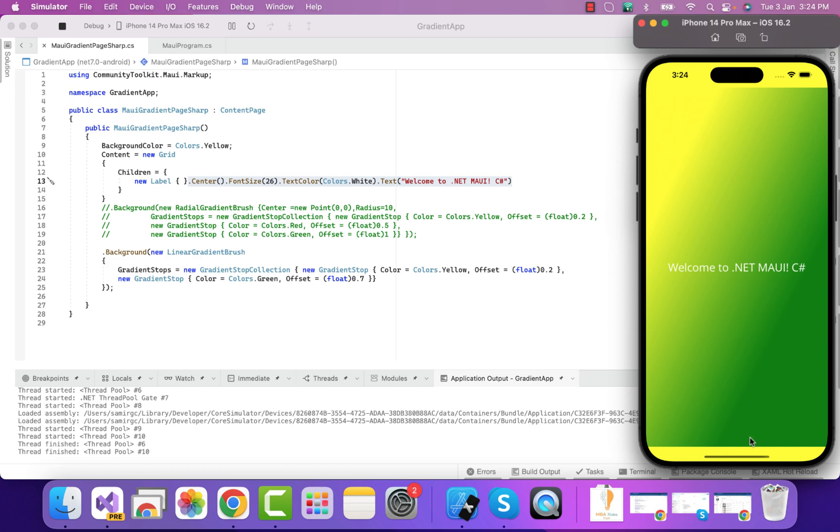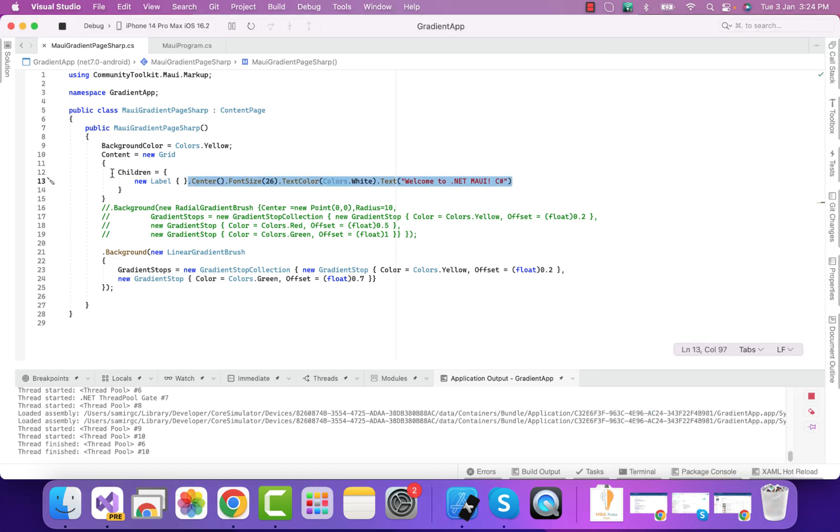Here the green color has a concentration offset of 0.7. That initializes this type of gradients in our .NET MAUI grid. The content is a grid. From top to the bottom is a grid, and we can add the children of the grid with the label as a control.